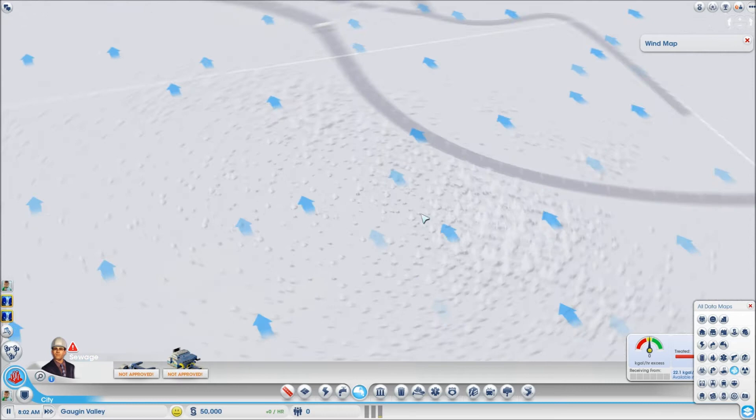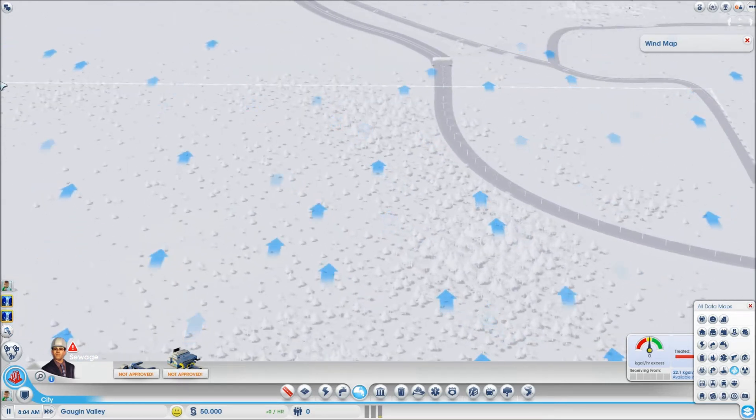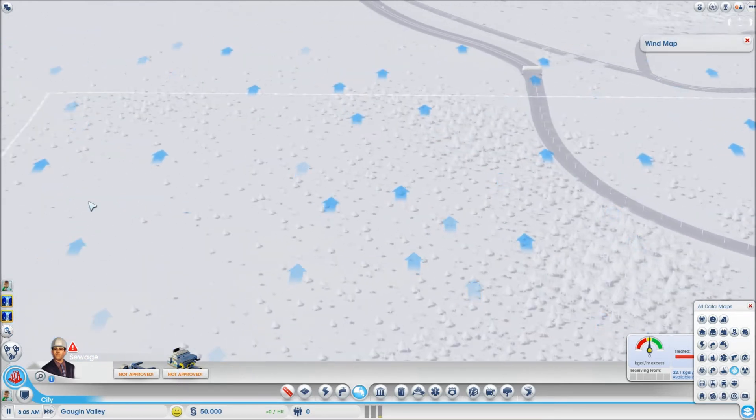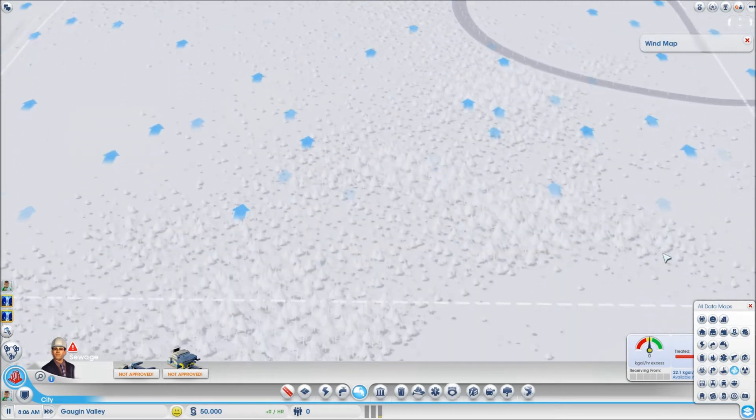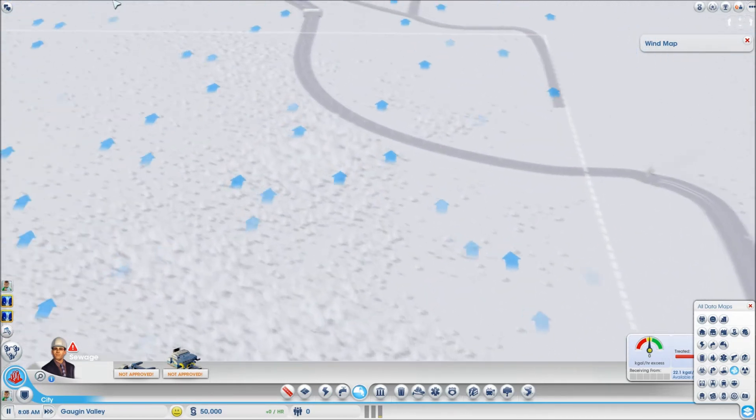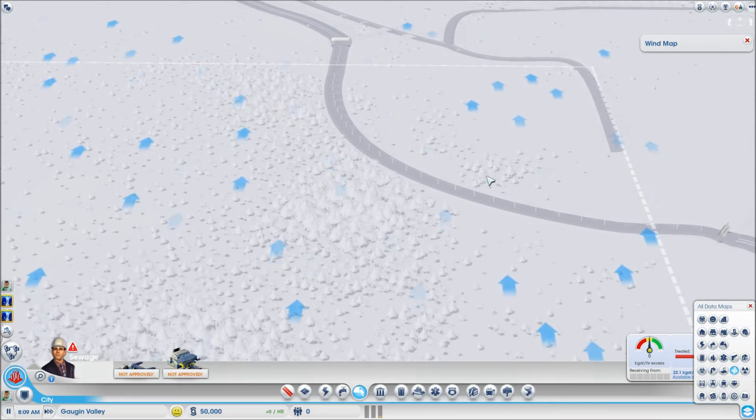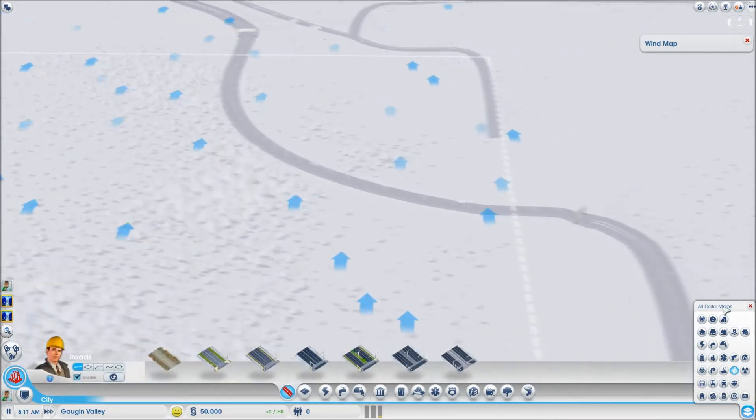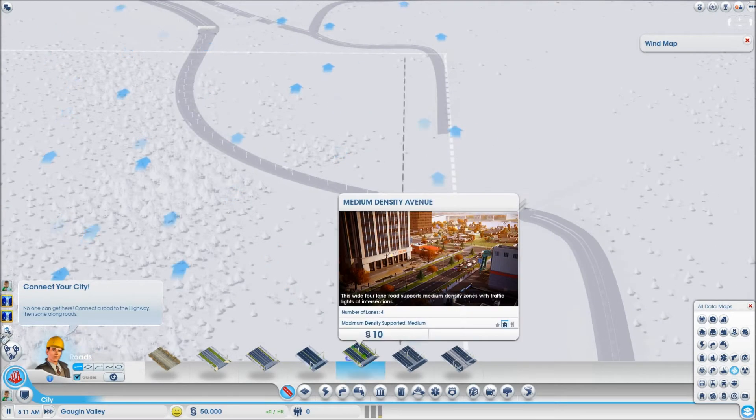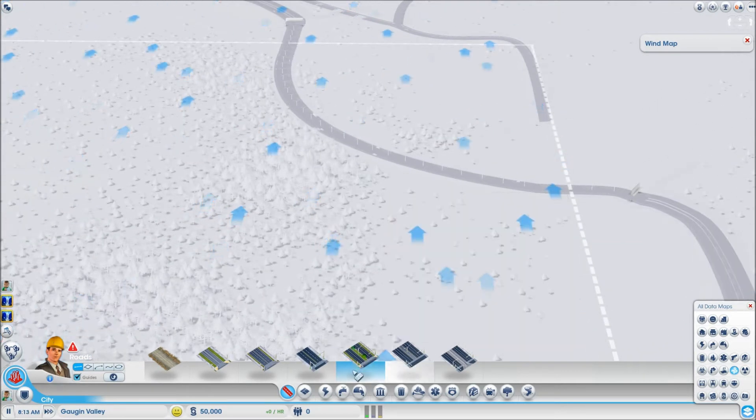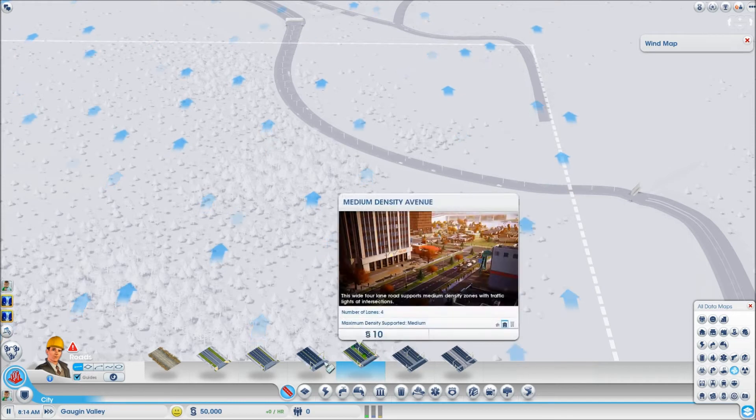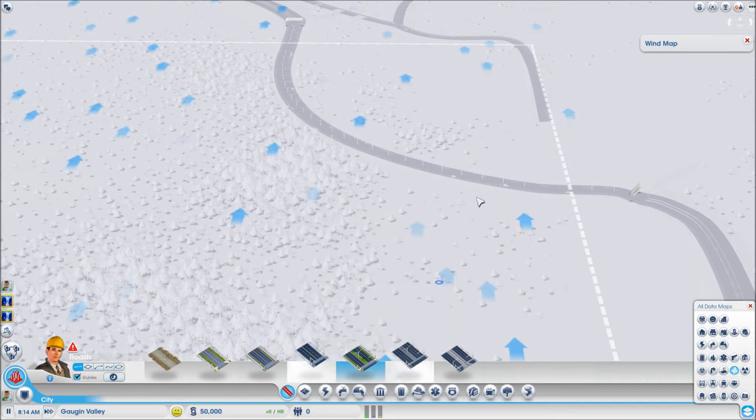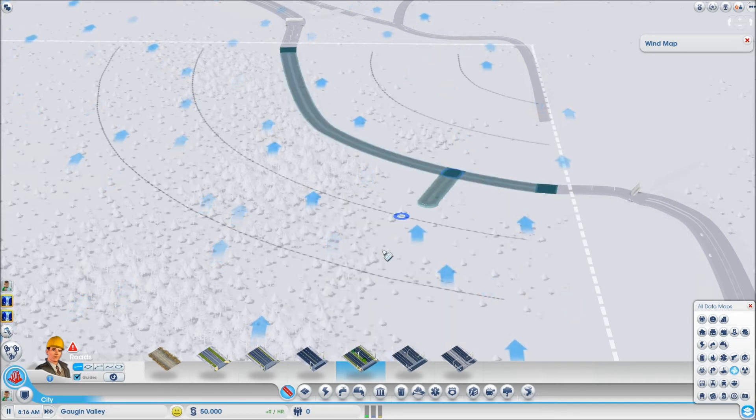So, oh, perfect. Which means that all of our industrial will be all up here. All our things will be here. Yeah, nah, this is perfect. Alright, good, good, good. Now let us make a little highway, a medium density avenue. Yep, avenue, straightaway avenue.